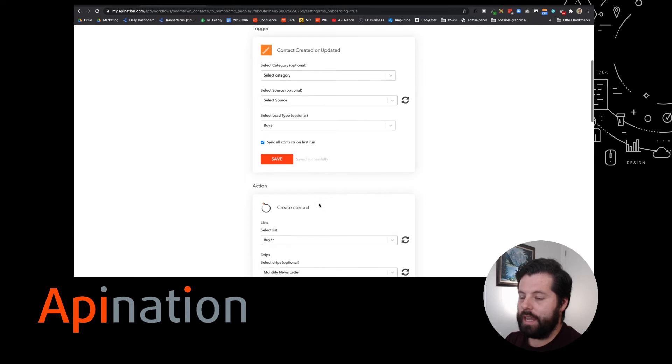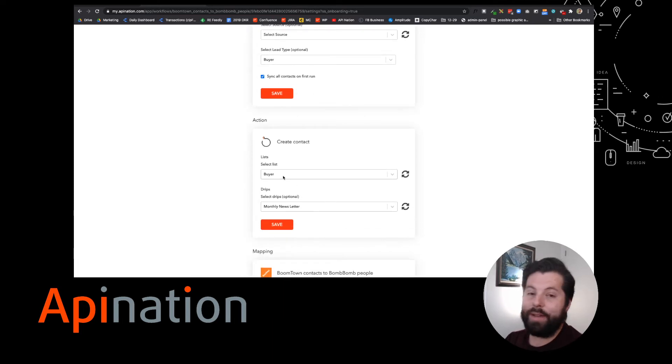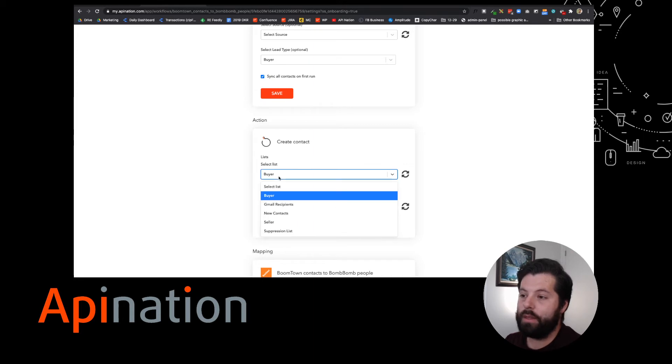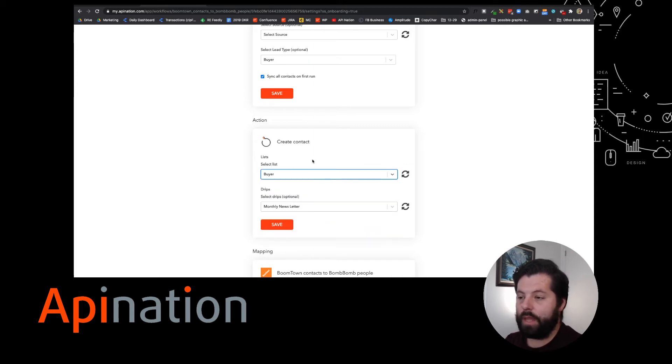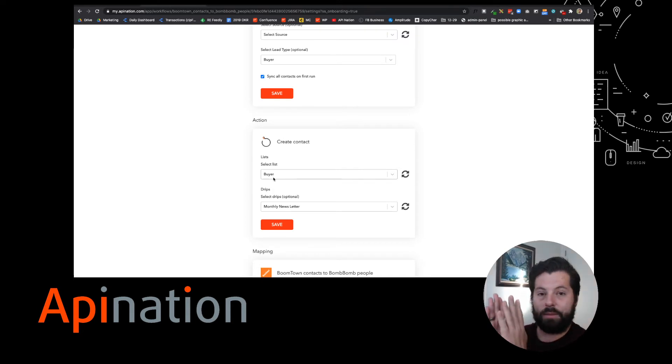Don't forget to save. Now, where are we sending them? I've set up a list in BombBomb called the buyer. I also have one called Seller. I'm going to go ahead and sync them to that buyer list, and now what I can do is I'm taking the buyers from Boomtown.